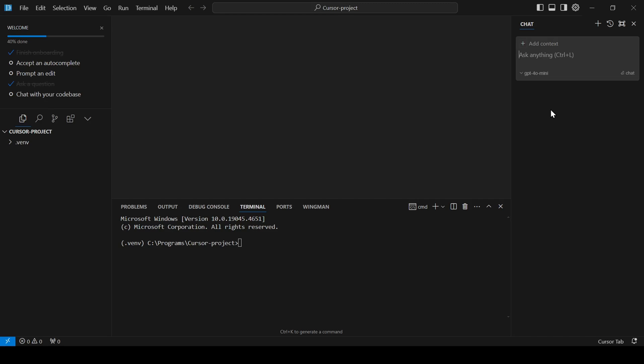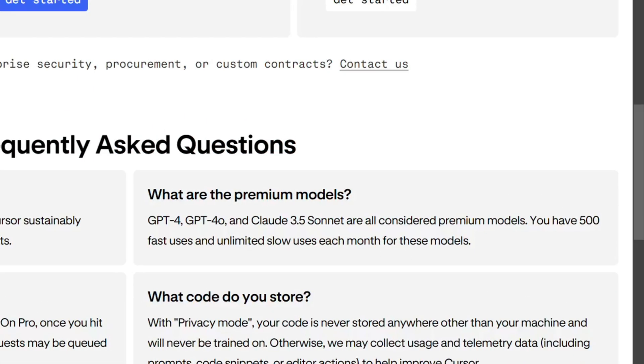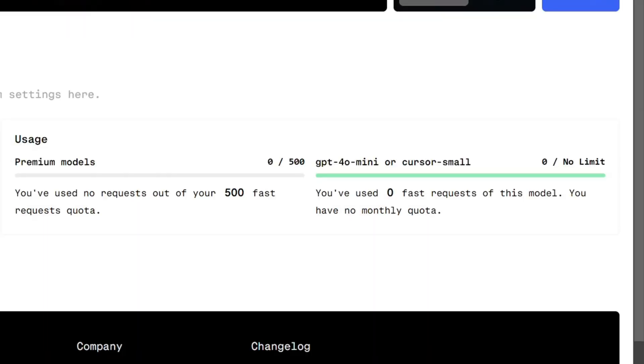When you create your first Cursor AI account, you get a two-week free trial of their ProPlan. This gives you access to their premium models, including Sonnet 3.5 and GPT-40, with up to 500 fast requests.